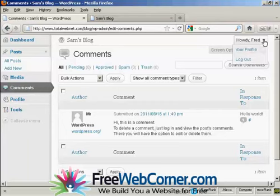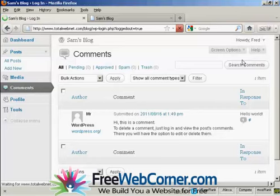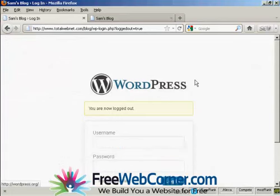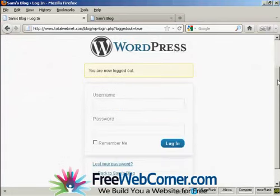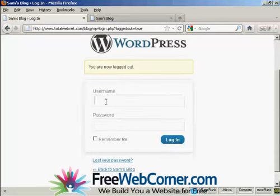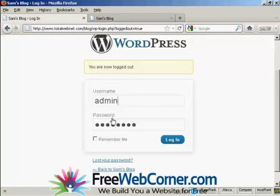Let's log out and I'll now log back in as the administrator. And log in again.